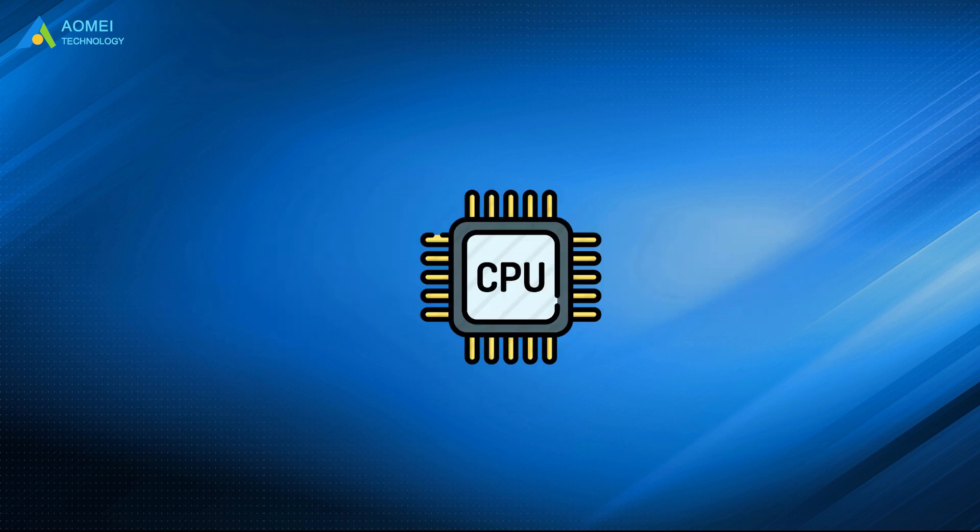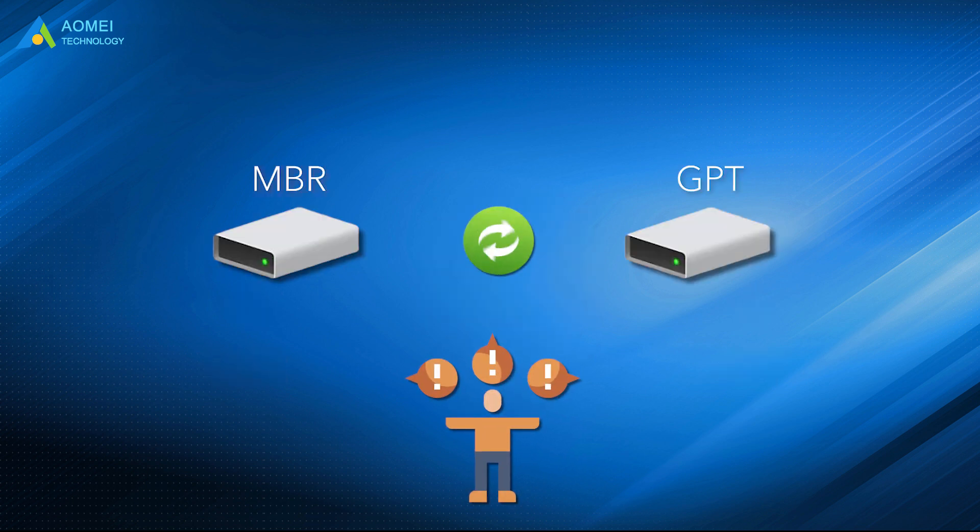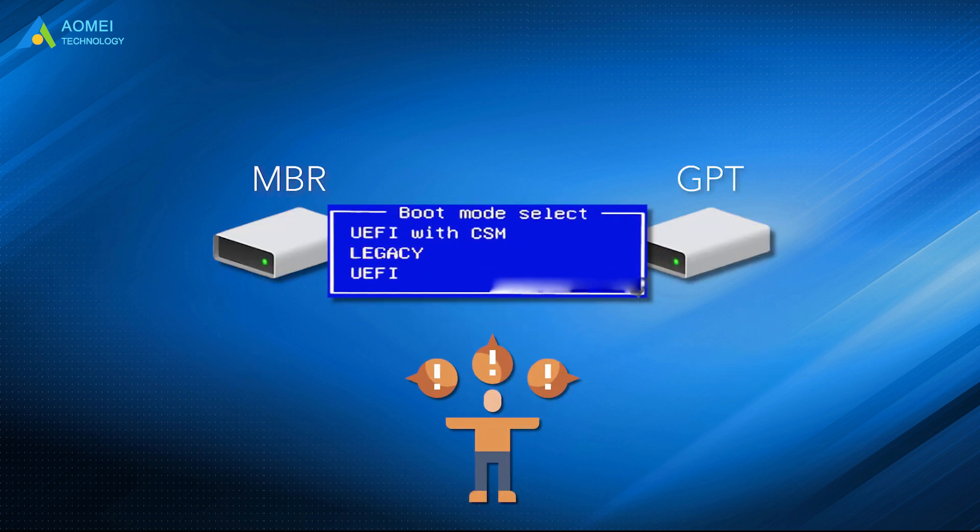As mentioned above, legacy requires that Windows boots from an MBR disk, and UEFI requires a GPT boot disk. So it is necessary to convert MBR to GPT when switching the firmware settings from legacy to UEFI.